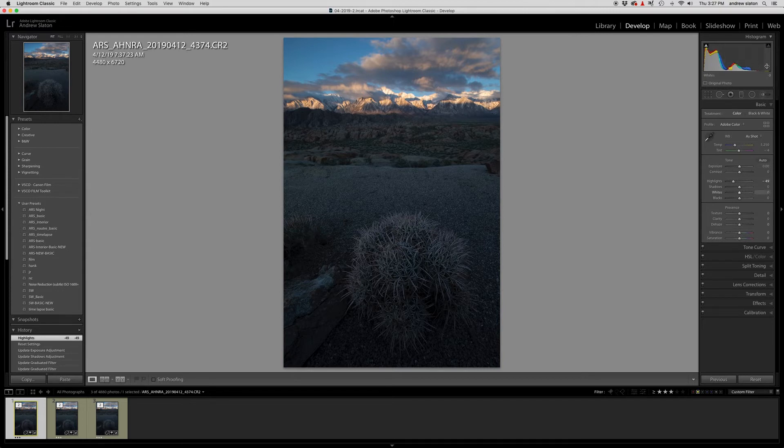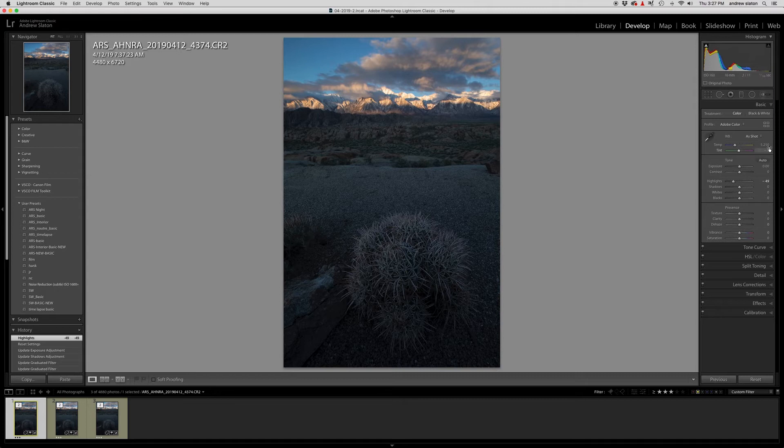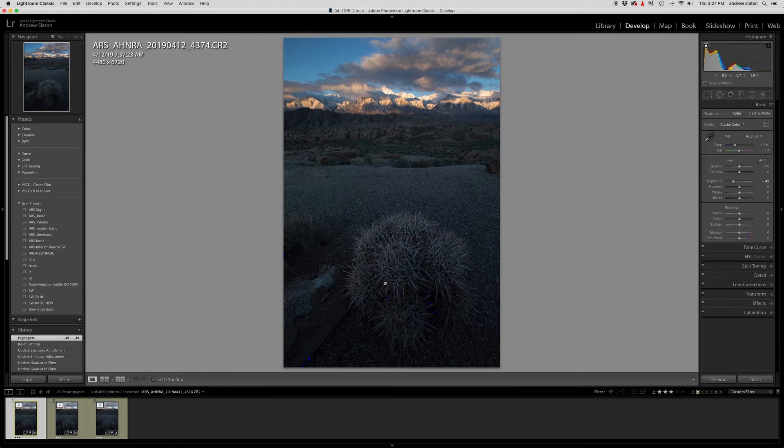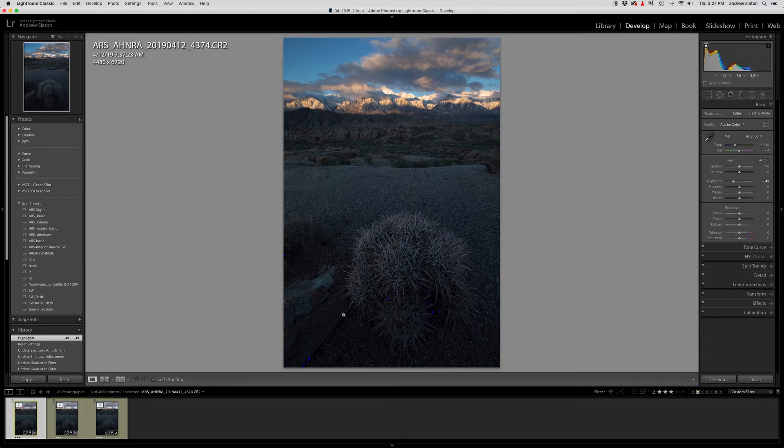This is really, really important. I've covered histograms in other videos, but if you're new to them, it's basically just a mathematical graph of the light in your image, this side over here being the shadows and then through the mid tones into the highlights over here. We are actually clipping on the shadows right here. Now that doesn't bother me. When I say clipping, that just means we've lost information in the shadows right there. That doesn't bother me.